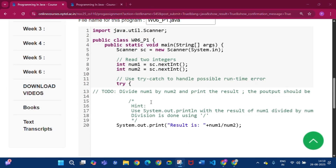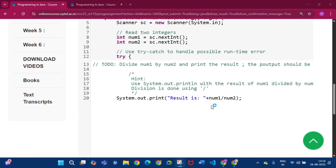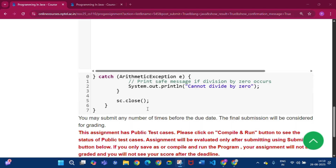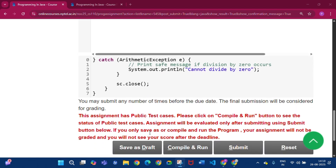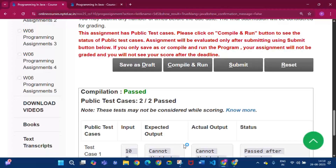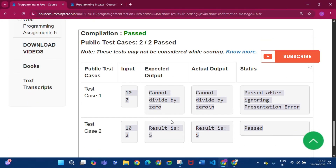In the program I have to write System.out.print then 'Result is' plus num1 divided by num2. Then I click Save as Draft, then click Compile and Run. Here you can see that 2 out of 2 test cases passed.